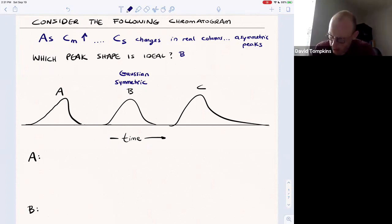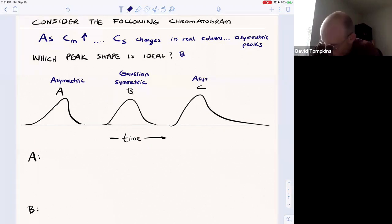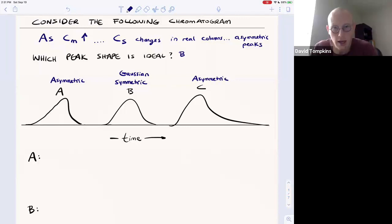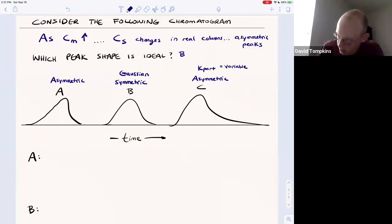If you consider the asymmetric peaks — peaks A and C — these are due to a partition coefficient that is variable. If you consider one solute in the column, the partition coefficient for that solute, if it's not a constant, then it's going to lead to an asymmetric peak.